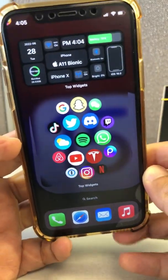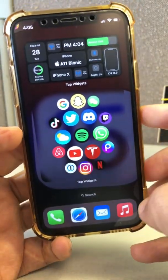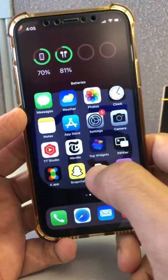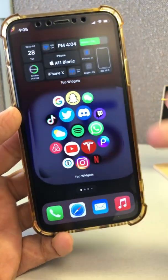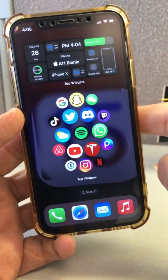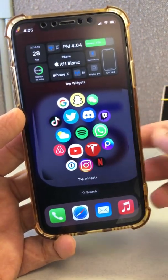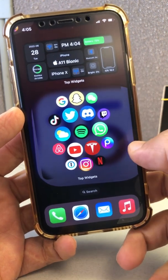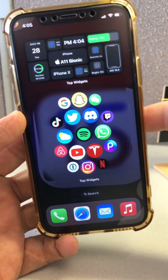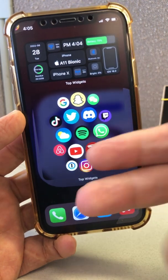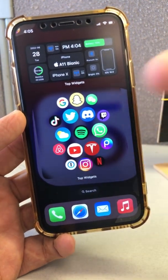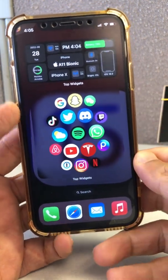Hey, what's up guys, welcome back! In this video we're going to talk about iOS 16 beta 2, which is out and installed on my device. I want to talk to you about some of the new features I think you're gonna love. Before we jump into it, subscribe, hit the bell icon, and also like this video. Let's jump into it.